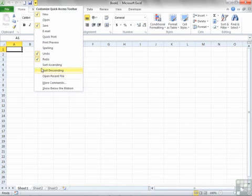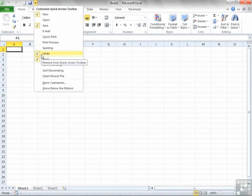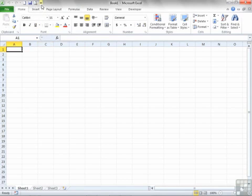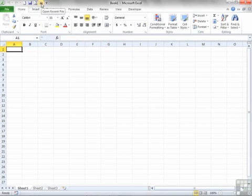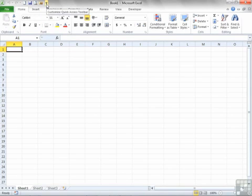The ones with ticks against them are the icons that are already being displayed on your Quick Access Toolbar. So you could add Print Preview and the icon appears. Open Recent and the icon appears. Notice that any new item I add appears at the end of the list.